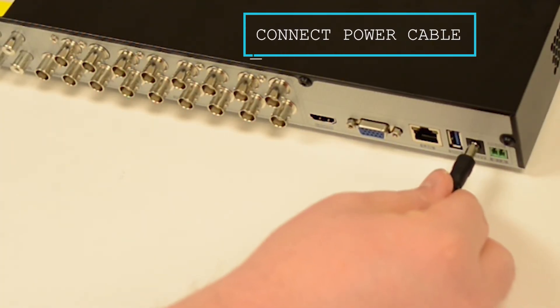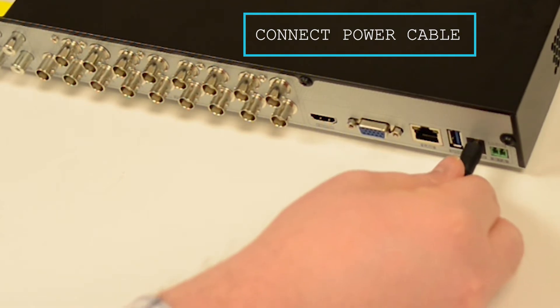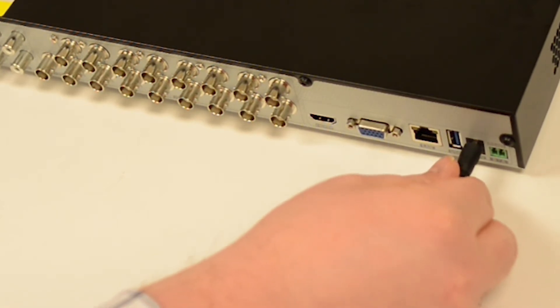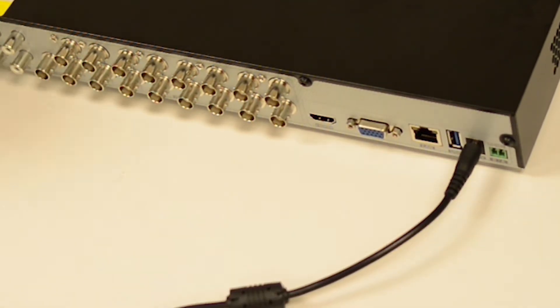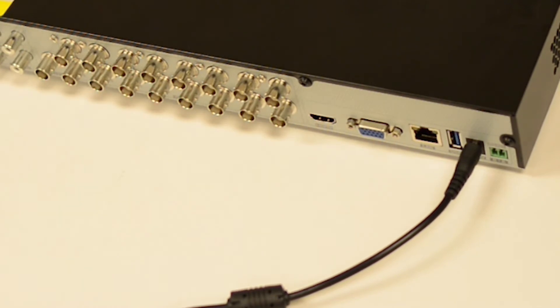Our first item in this case is going to be the Flux device's power adapter. Go ahead and hook this up to the back of your Flux device.